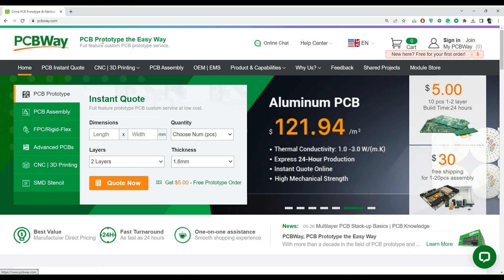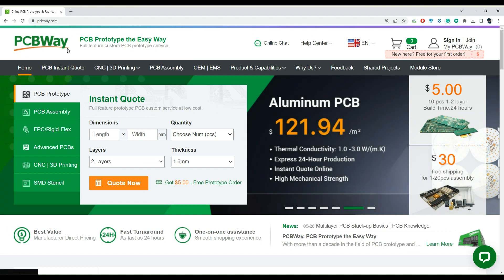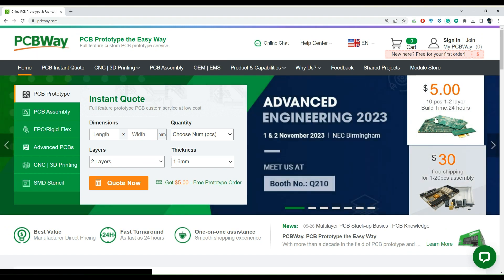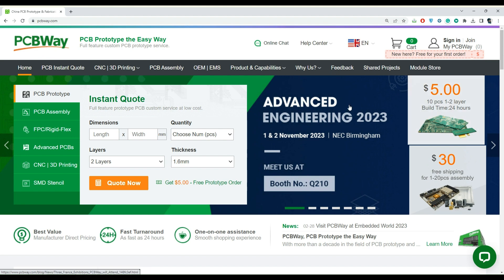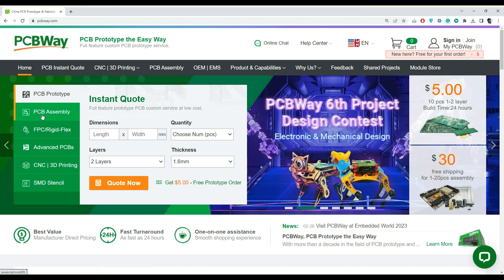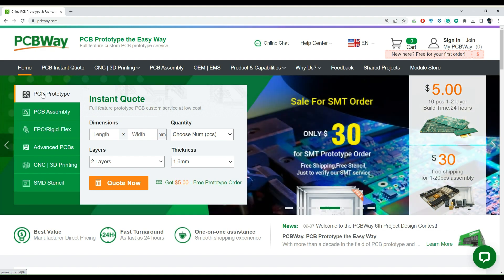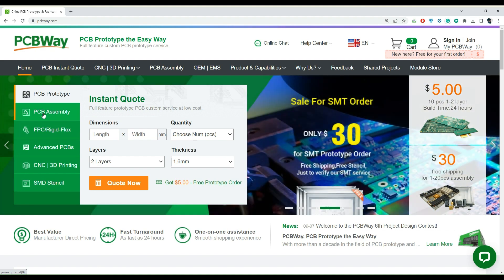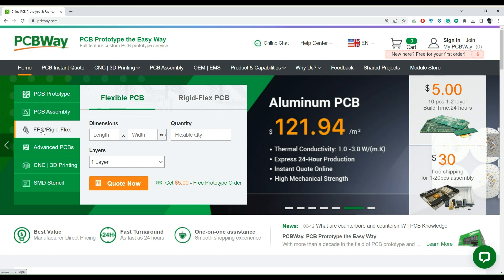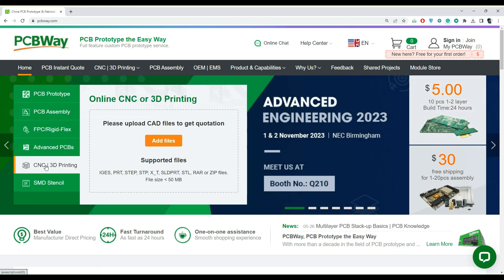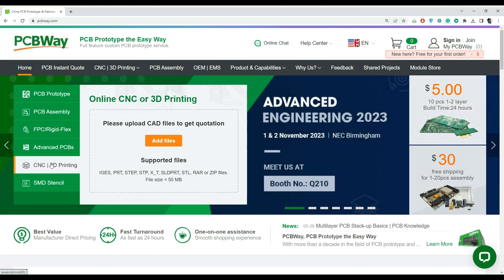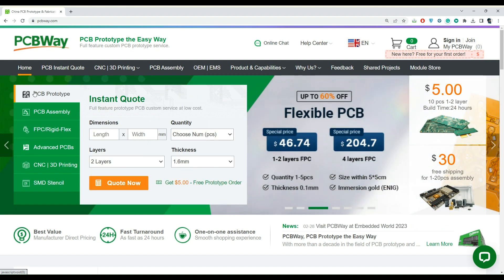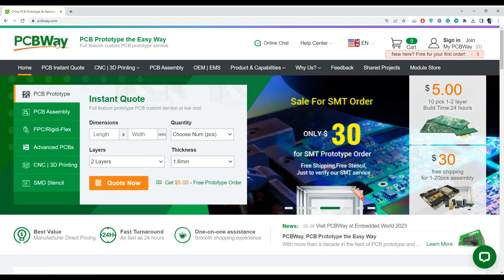PCBWay.com is an online PCB manufacturing enterprise that offers high-quality PCBs for just $5. They provide all the services you need to create hardware for your IoT or embedded devices, including PCB prototyping, PCB assembly, manufacturing of FPC or rigid flex PCBs, and offering CNC and 3D printing services. If you have similar requirements, be sure to visit their website for more details using the link mentioned in the description below.